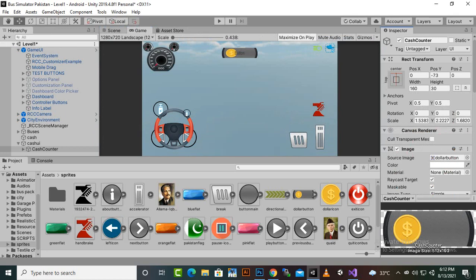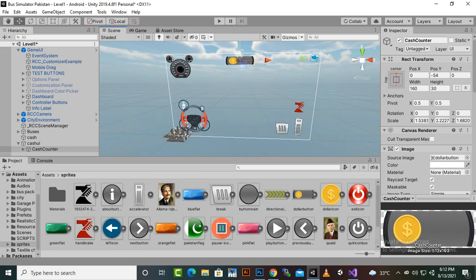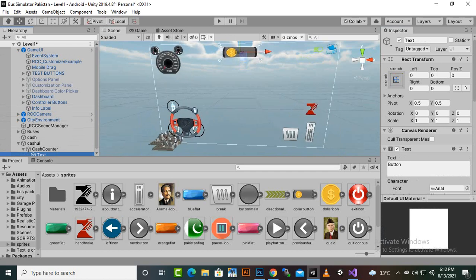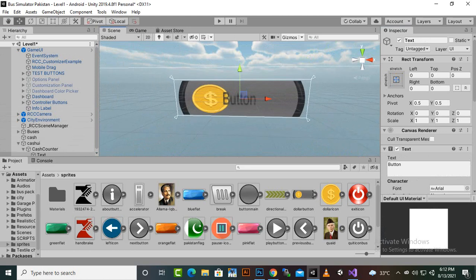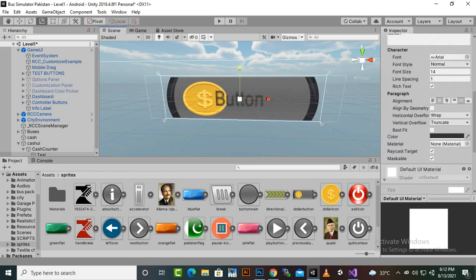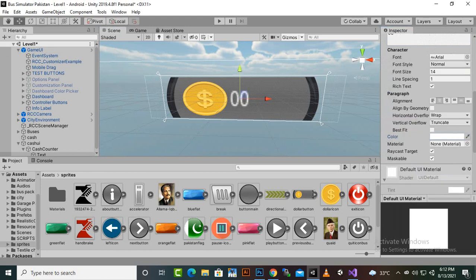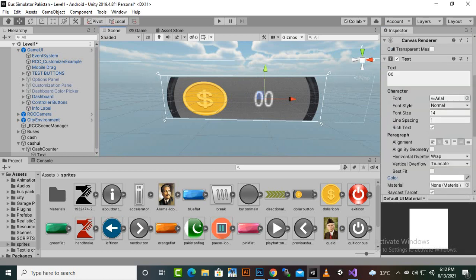Now we'll move it up a little and adjust the text. The text looks a bit stretched, so we'll reshape it. We'll set the initial display to '00', change the color to white, move it to the appropriate position, make it bold, and set the font size to 24.